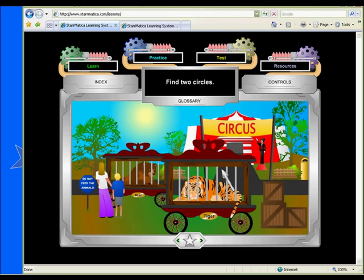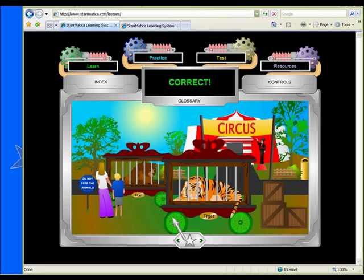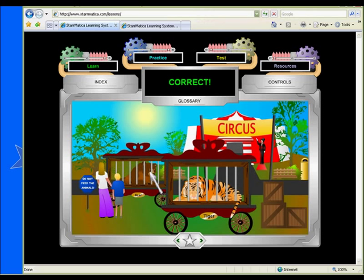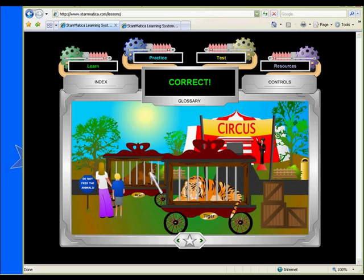Your students will be drawn to the colorful graphics in this game of Shape I Spy from Starmatica.com. Students are asked to search five circus-themed scenes to locate real-life examples of two-dimensional shapes. This activity works well as a whole class guided activity, as a team review game, or as practice for individual students.